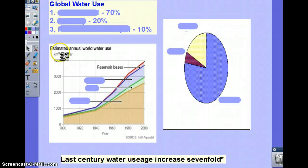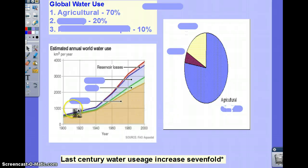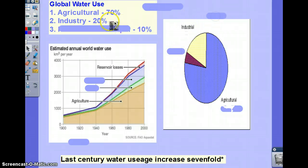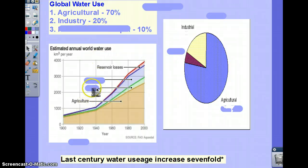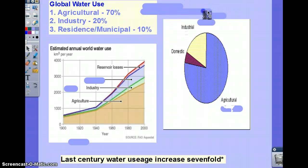How do we use water? 70% of water is used in agriculture — that's the big part of the pie chart. 20% is used in industry, and when you think of that word, think of manufacturing of goods or the making of products. The last category is domestic, or municipal or residential use.